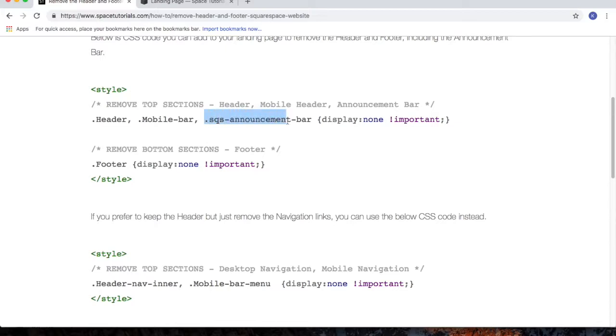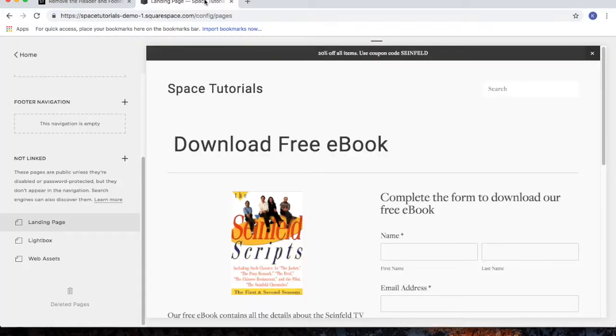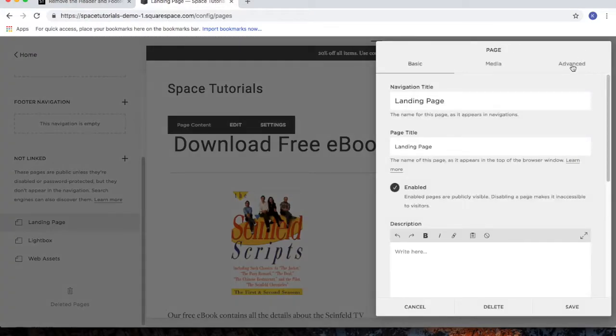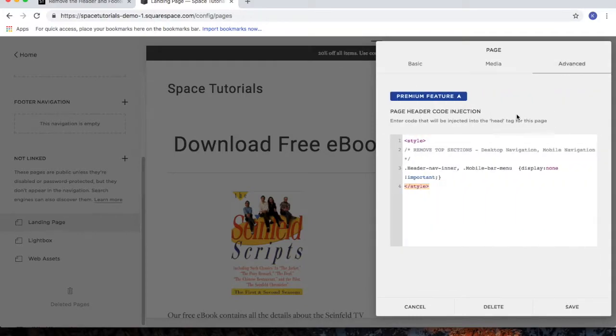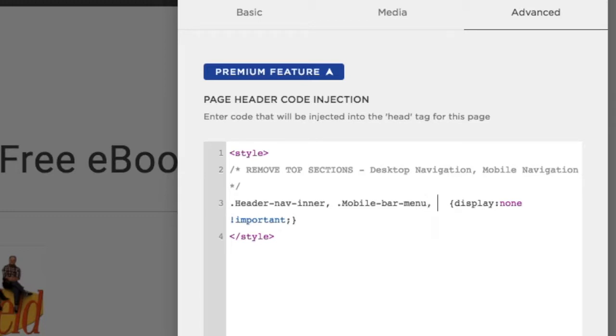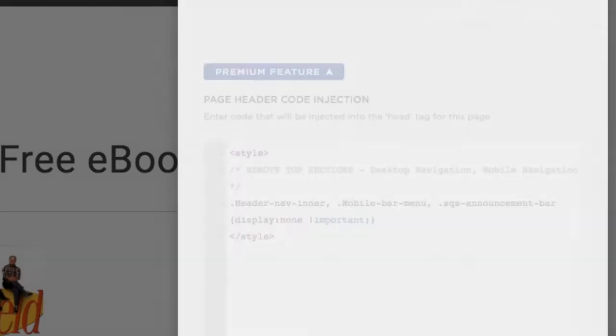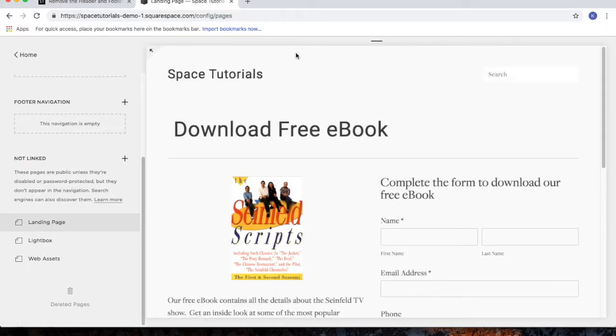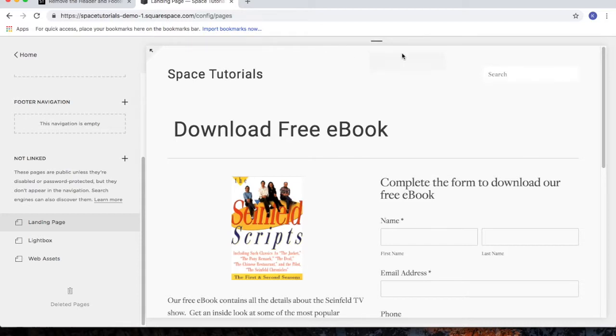So for example, let's copy that, go back to our Squarespace website, click the gear icon, click Advanced. And then since we're going to add another item to be hidden, I'll put a comma after the last item. And then paste in the announcement bar code. Click Save. And as you can see, the announcement bar is now hidden.